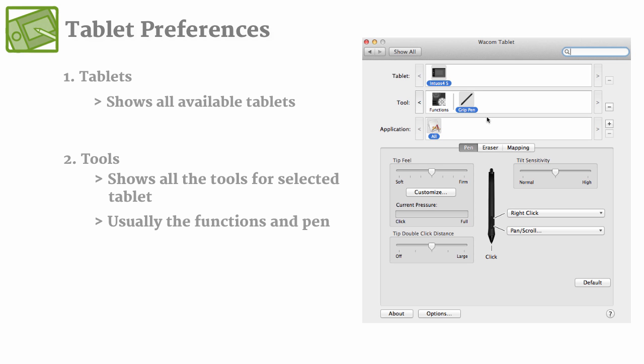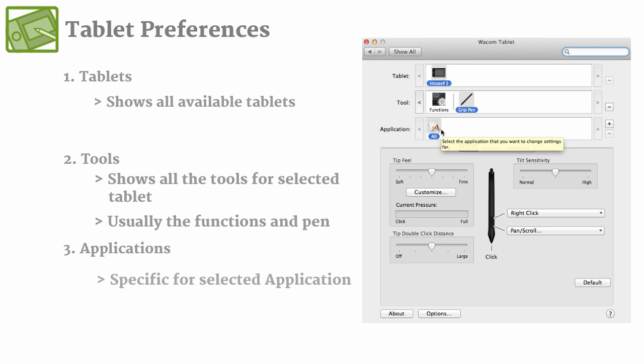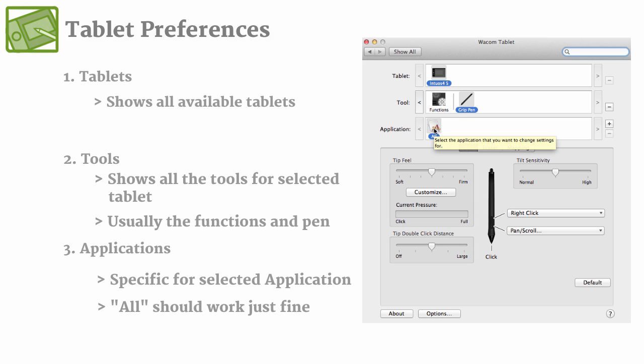And for now, we're not going to go through application, but if you wanted to set up specific applications for the tablet to work for, you can do that by pressing this plus and then adding the software. But all should be able to cover almost every software that your computer has. So there's really no need to add any.